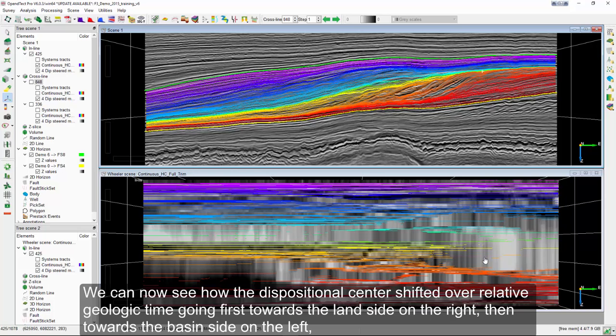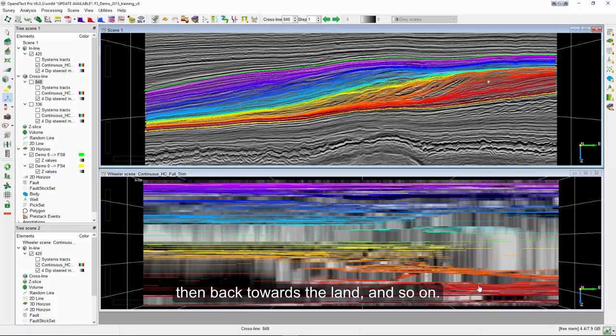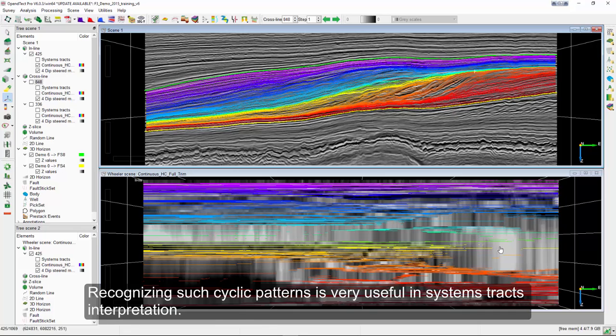We can now see how the depositional center shifted over relative geologic time, going first towards the land side on the right, then towards the basin side on the left, then back towards the land and so on. Recognizing such cyclic patterns is very useful in systems tracts interpretation.